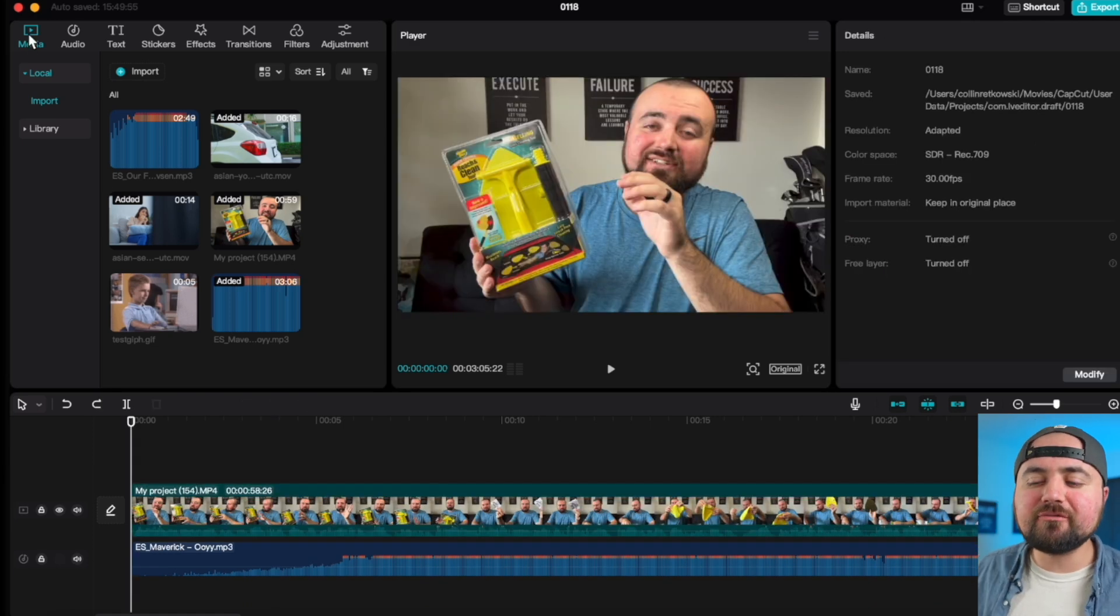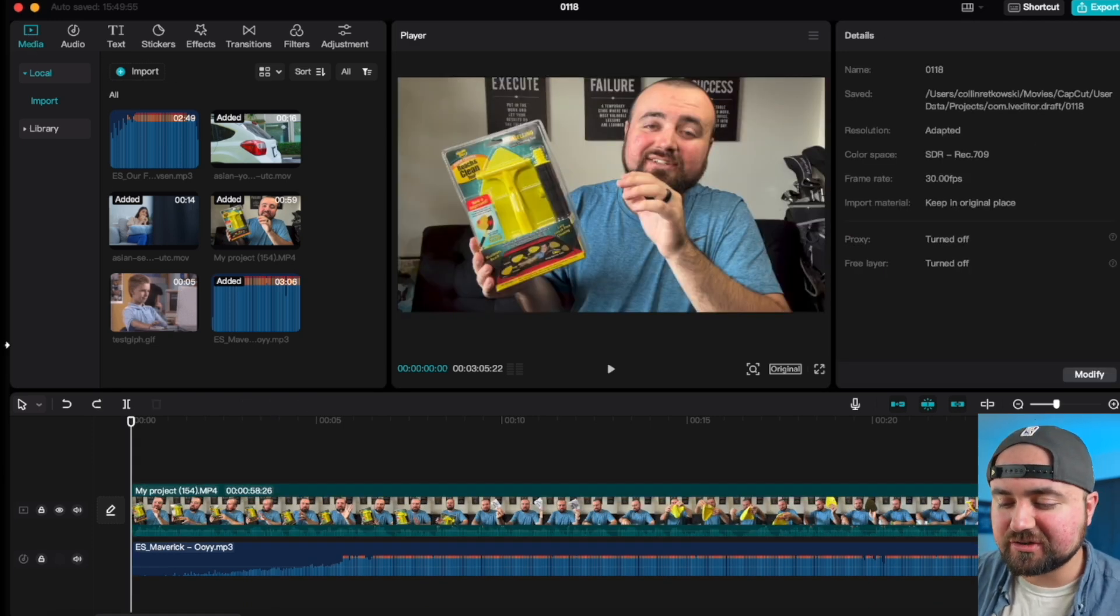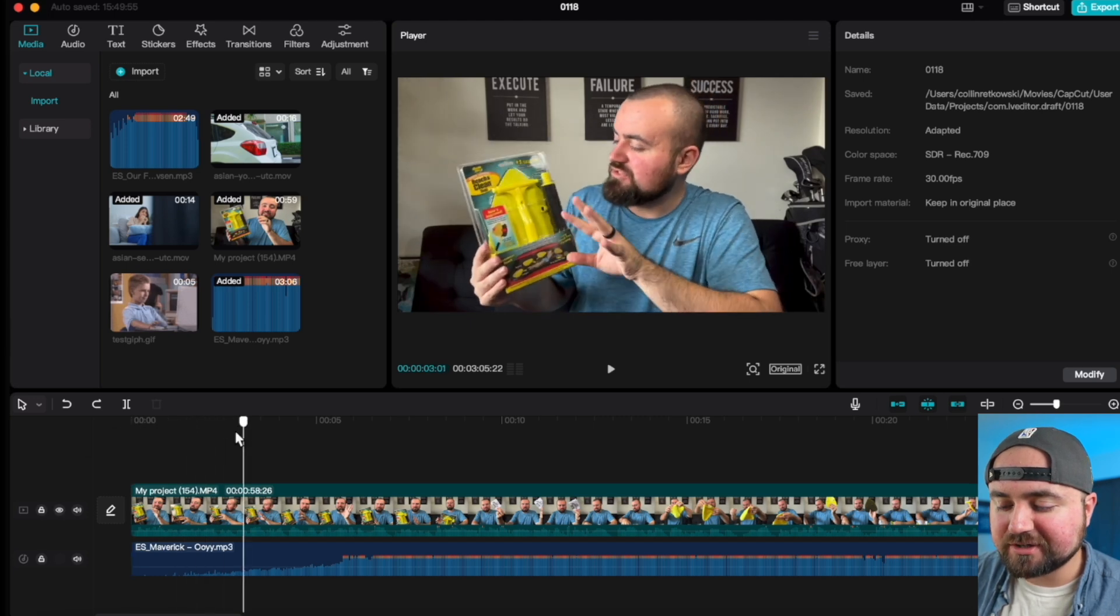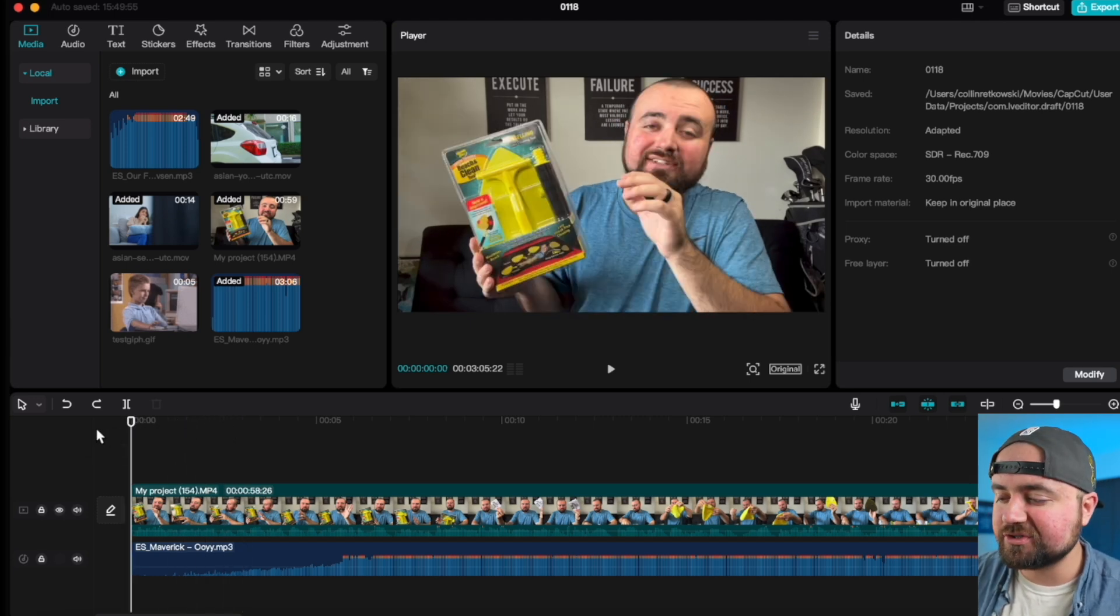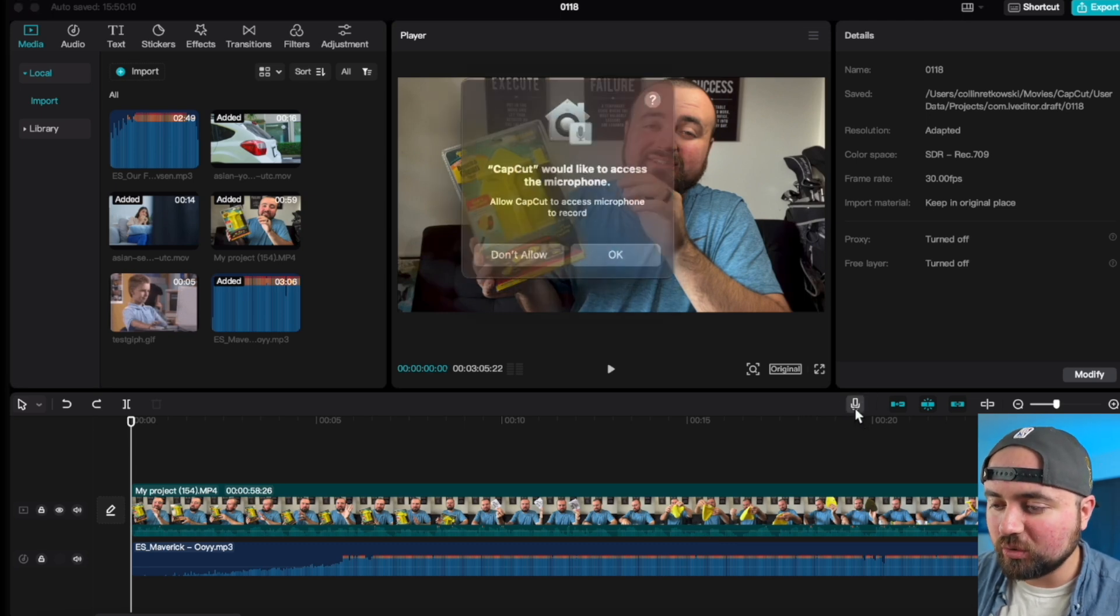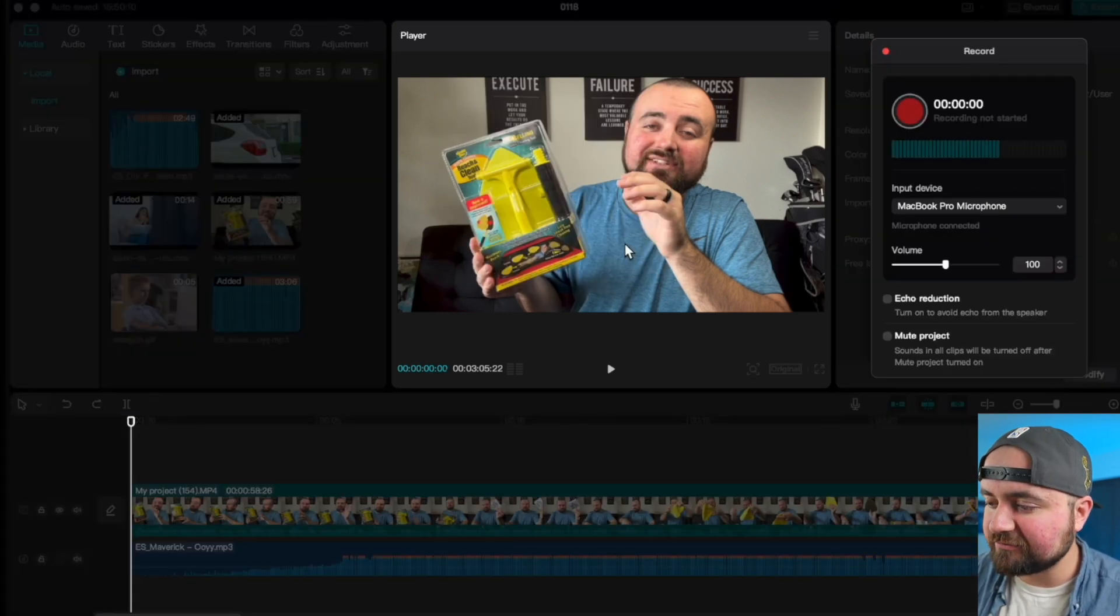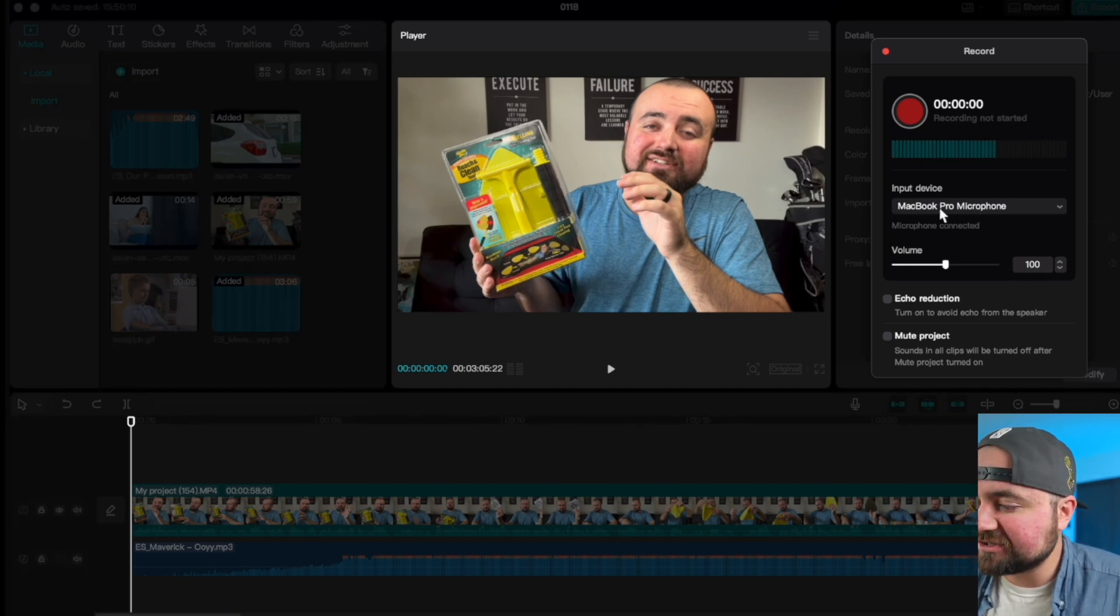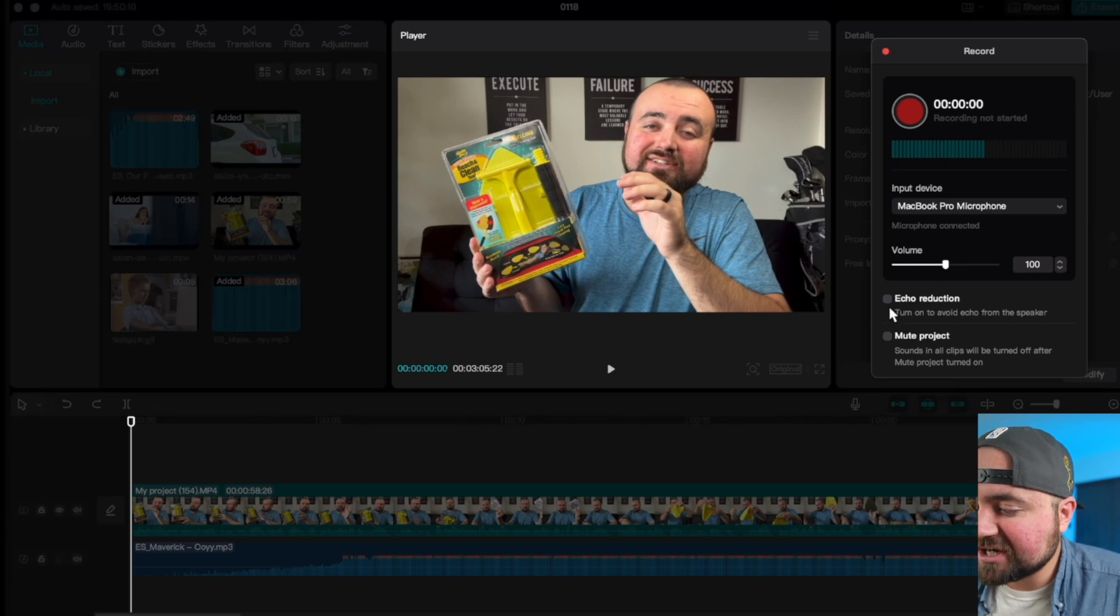Tip number seven is how to do a voiceover. So all you want to do is make sure your clip is lined up right where you want the voiceover to begin. And then you just got to click on this microphone here to record. You can click OK for the microphone. As you can see, it'll show me which microphone I want to use as well as volume. I can also add echo reduction if I want to.